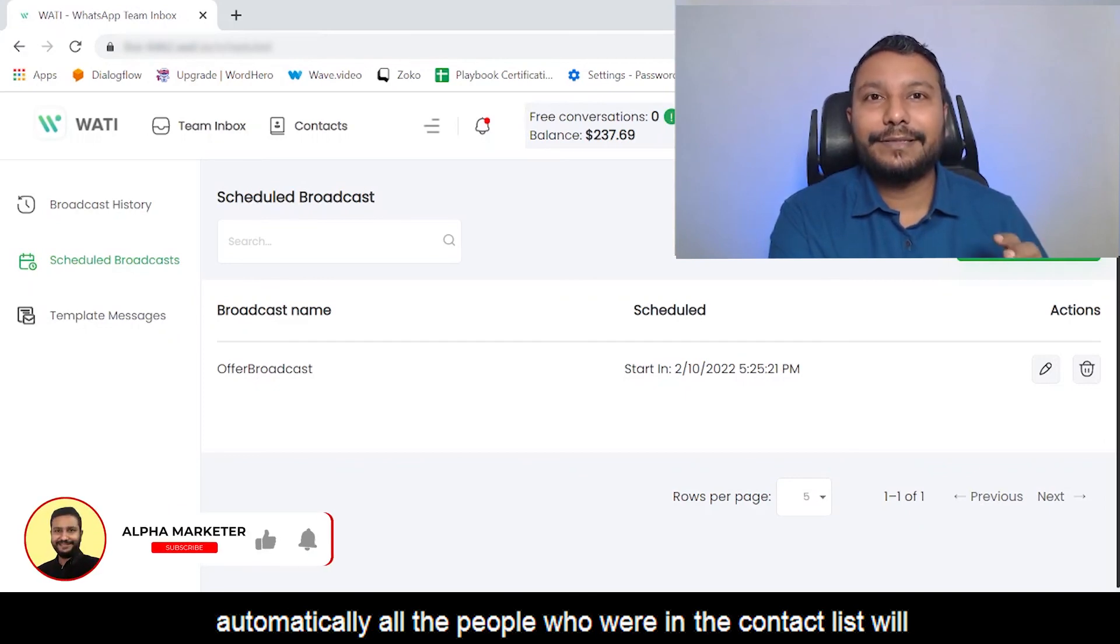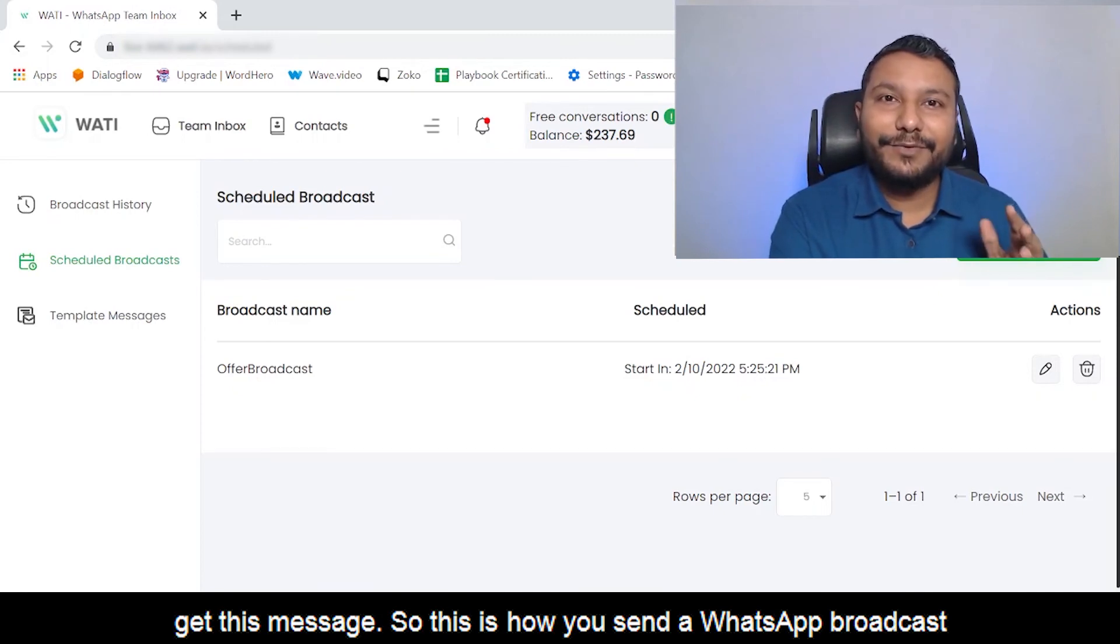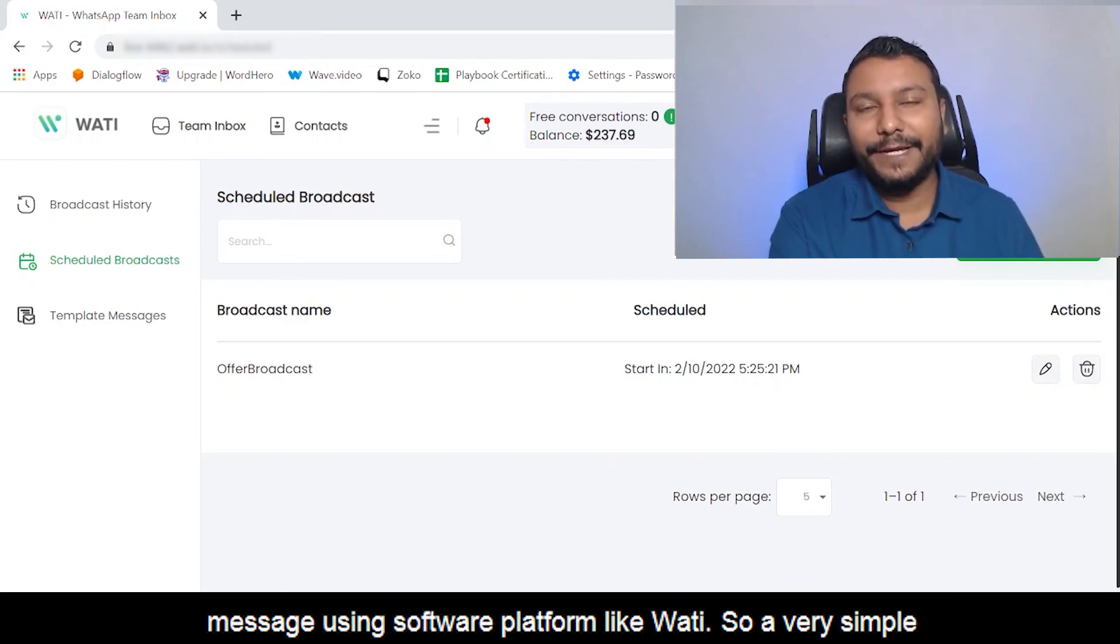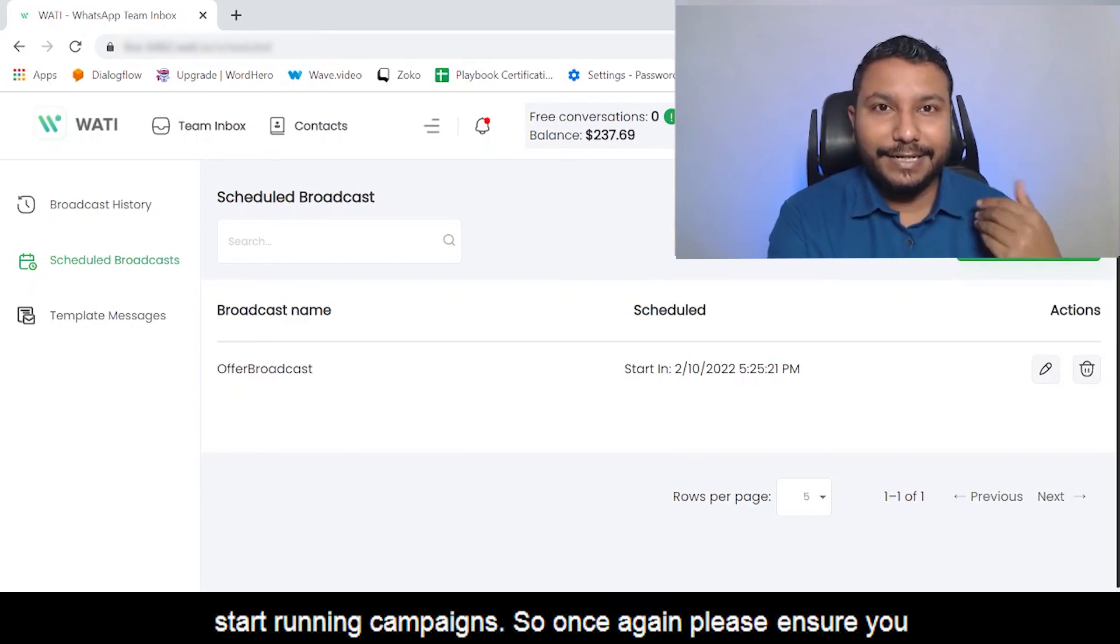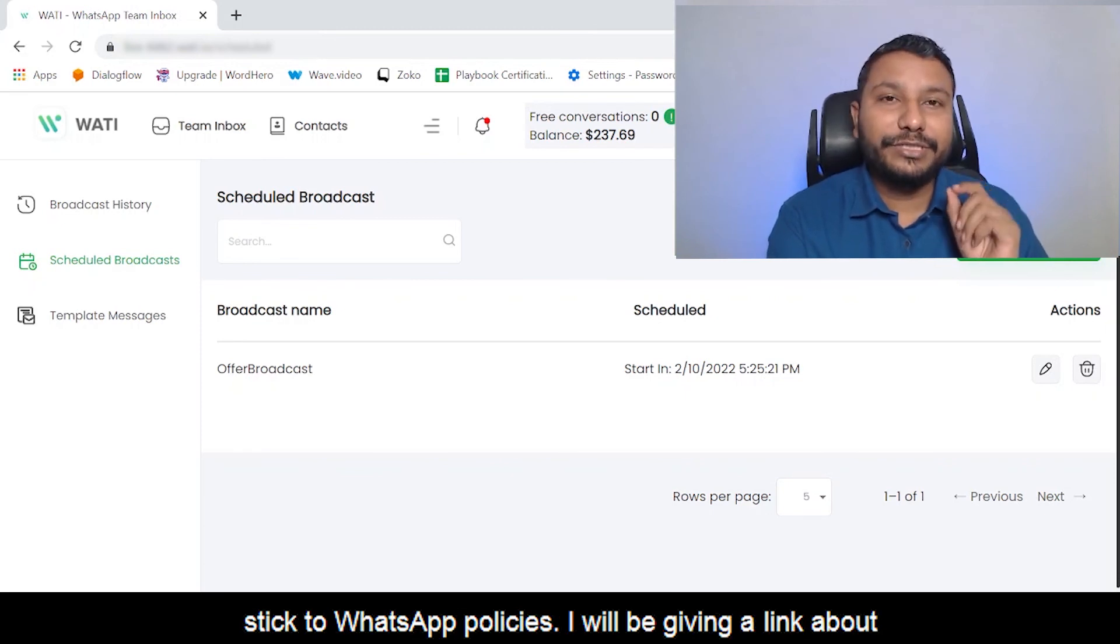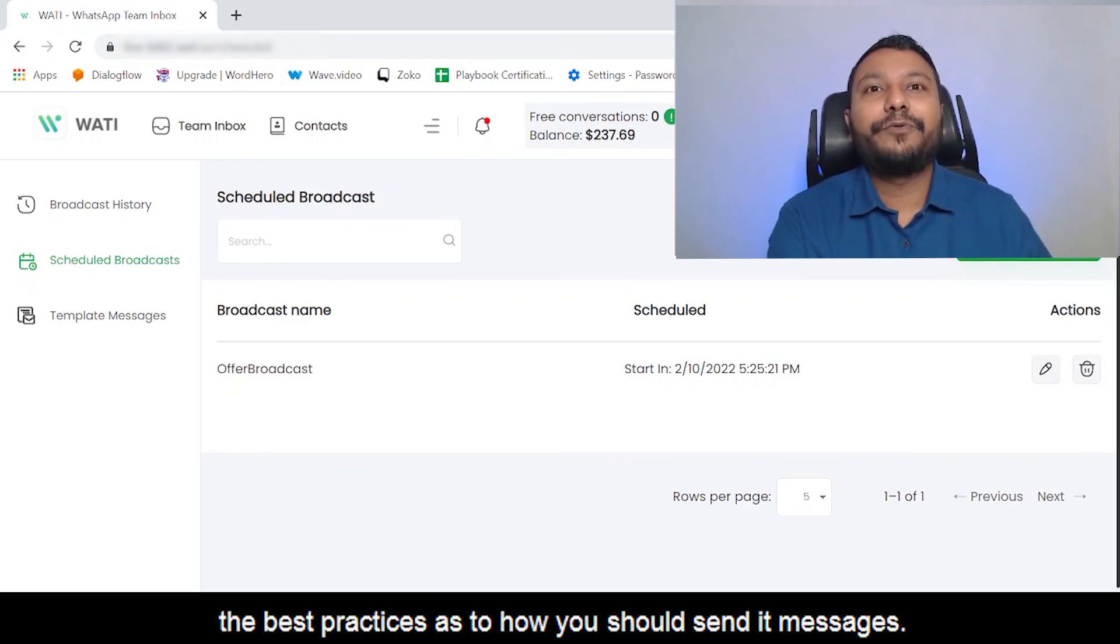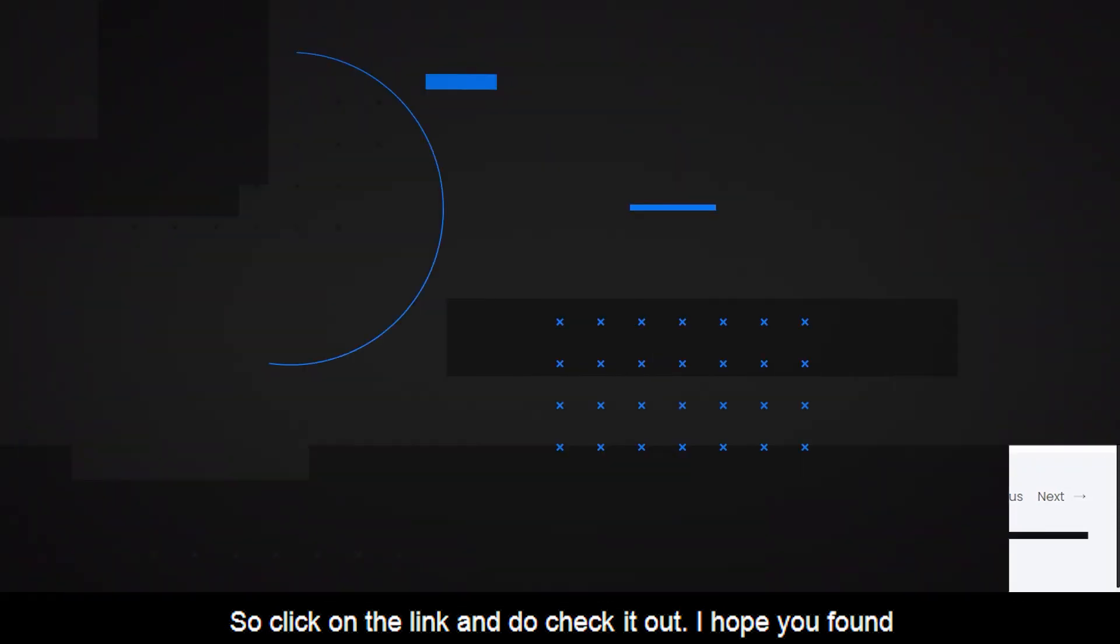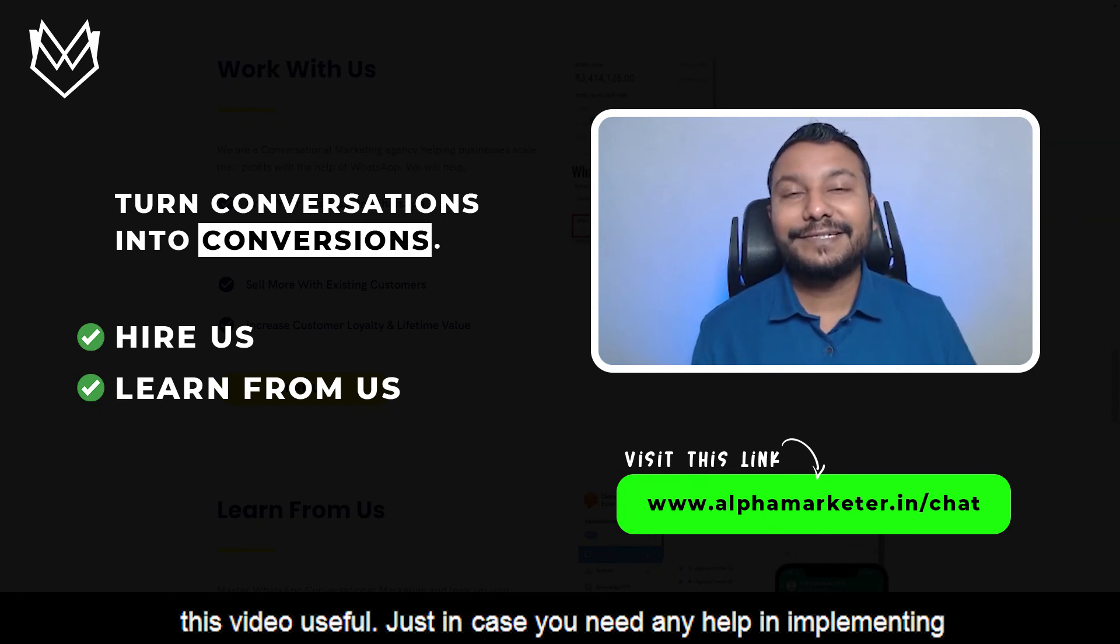This is how you send a WhatsApp broadcast message using a software platform like WATI. Very simple process. Follow it step by step and you can implement this and start running campaigns. Once again, please ensure you stick to WhatsApp's policies. I'll be giving a link about the best practices as to how you should send the messages. Click on the link and check it out.